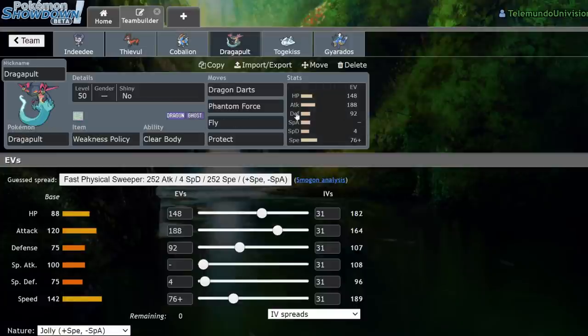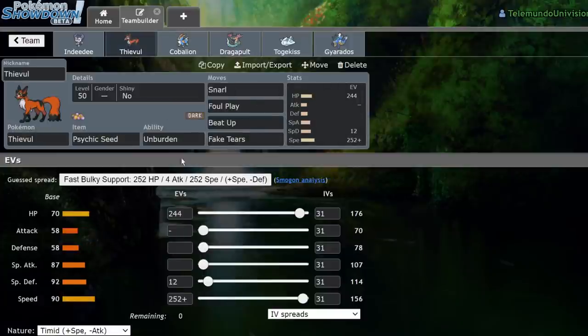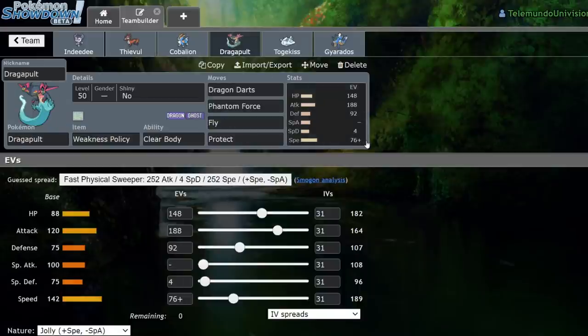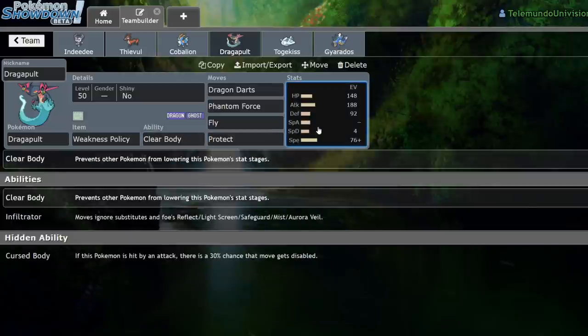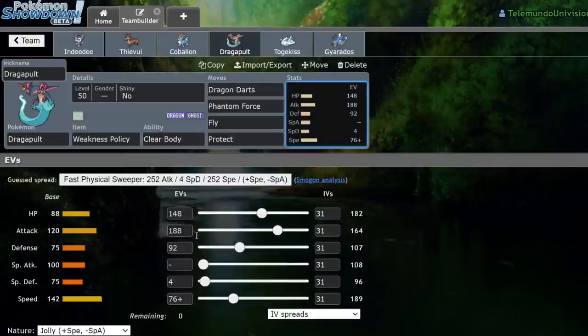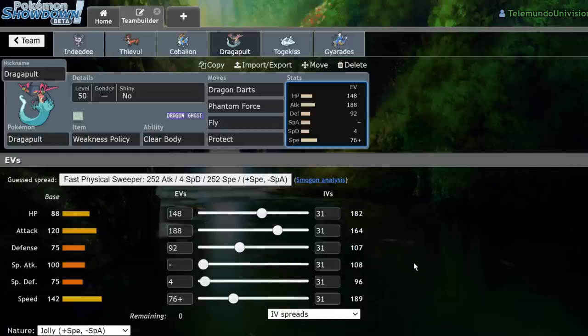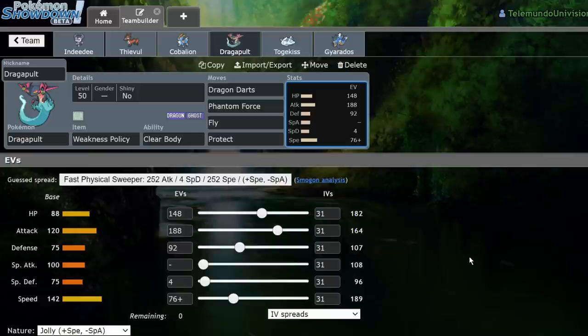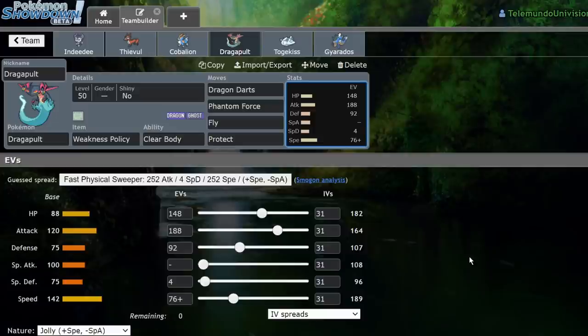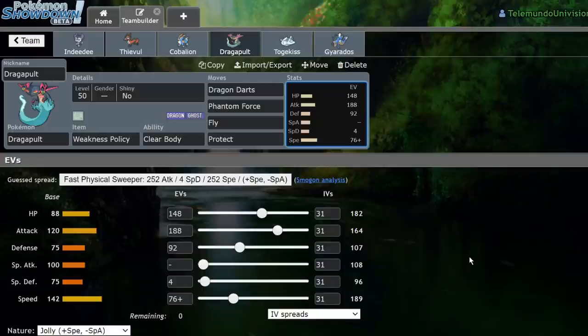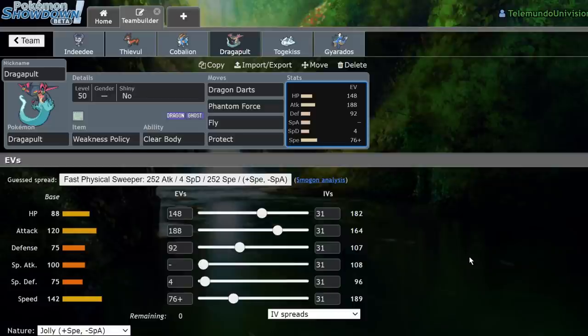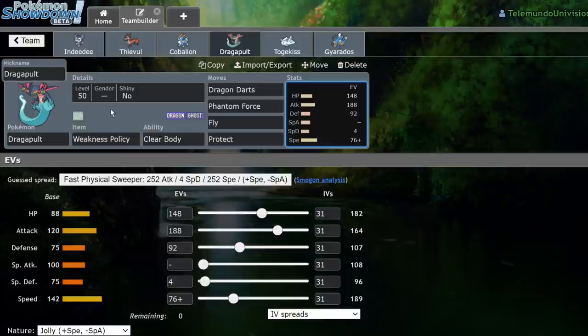Next up, we have Weakness Policy Dragapult, something that can be activated by Thievul with beat-up if I want to, but it's not common I do it. I'm running Dragon Darts Phantom Force Fly Protect with the Weakness Policy and Clear Body. We have 148 HP, 188 attack, 92 defense, four special defense, 142 speed with a Jolly Nature. I believe the speed just allows me to outspeed Jolly max speed Cinderace. And the bulk was in particular to allow me to take a max dragon move from opposing Dragapult, and then hit them with a max air stream and then KO them with the following move. So basically, while I'm going to be slower than opposing Dragapult, I can go for a max air stream that first turn after they hit me for a move. It'll be super effective on me, and then I'll get my Weakness Policy, hit them with a plus two max air stream, and then outspeed them for the rest of the game by hitting them with other max moves. It's just a really scary Pokemon overall.